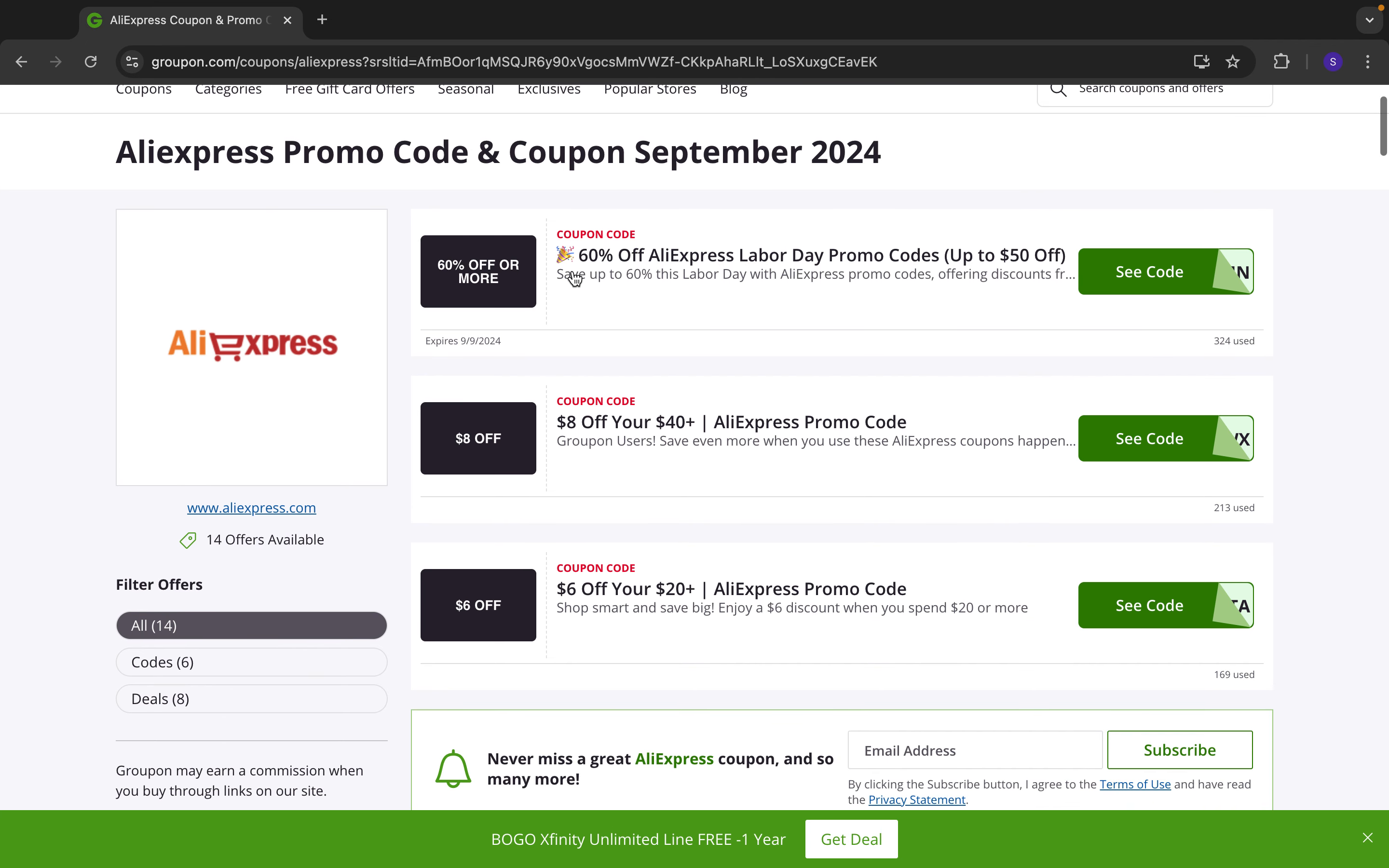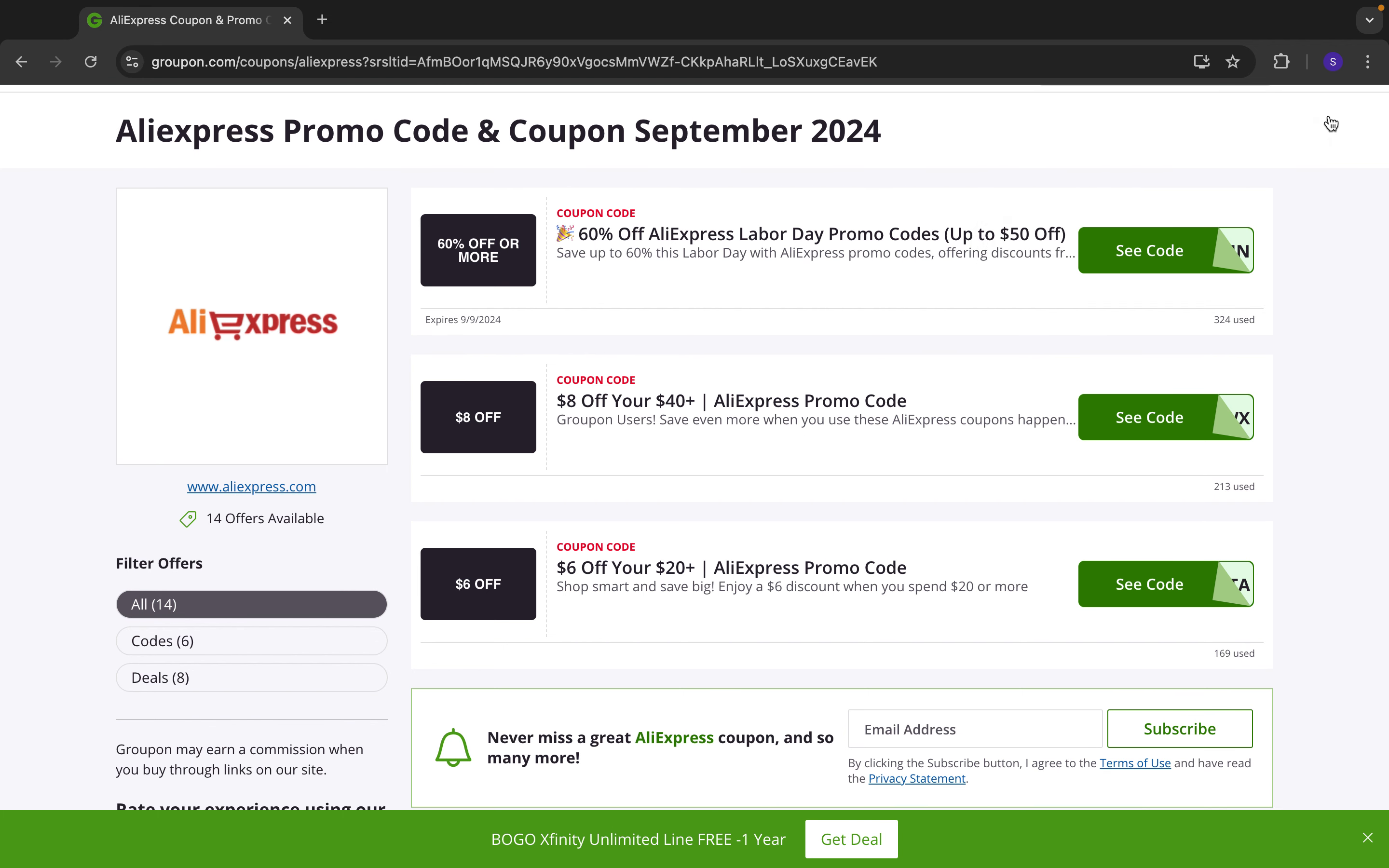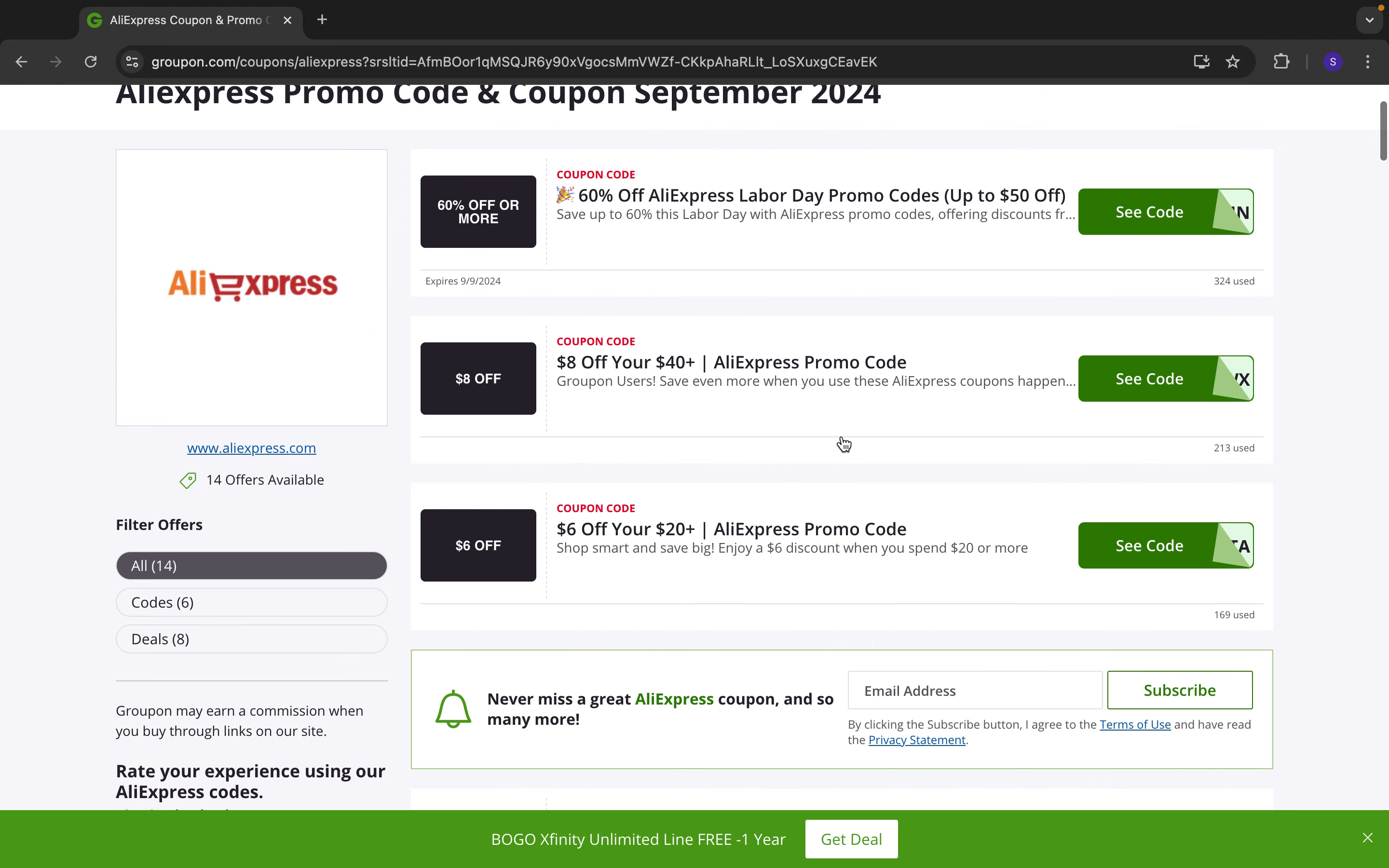So here you got 60% off, you got $8 off, $6 off. So yeah basically you can try them all and see which one works for you.